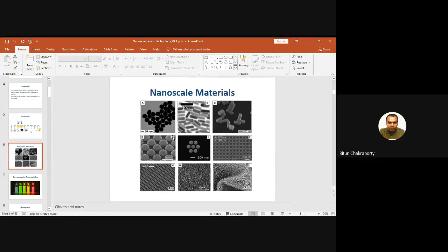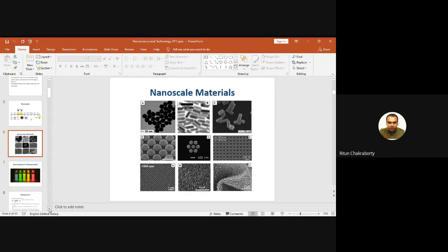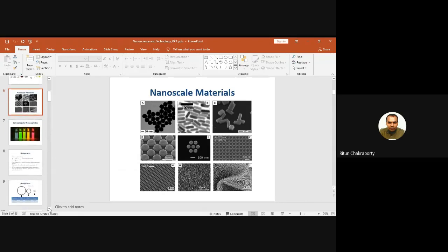These are various types of nanomaterials or nanoparticles of various shapes. These are nanoparticles, these are nanorods, these are also nanorods, these are like islands, these are also islands, these are patterned nanostructures, these are nanorods, these are also different forms of nanorods. Nanoparticles can be of different shapes and sizes, depending on what we want to get.